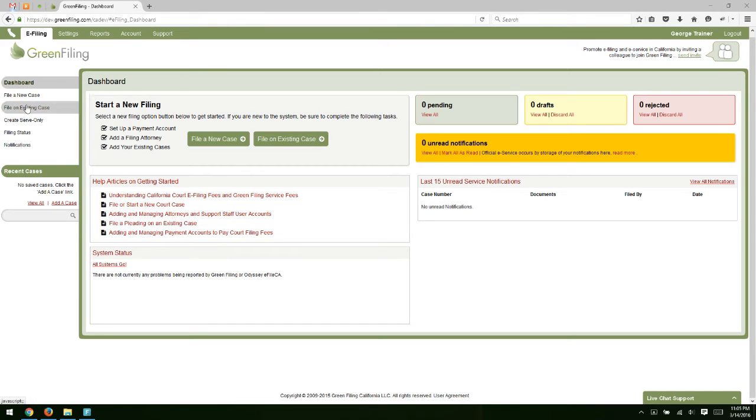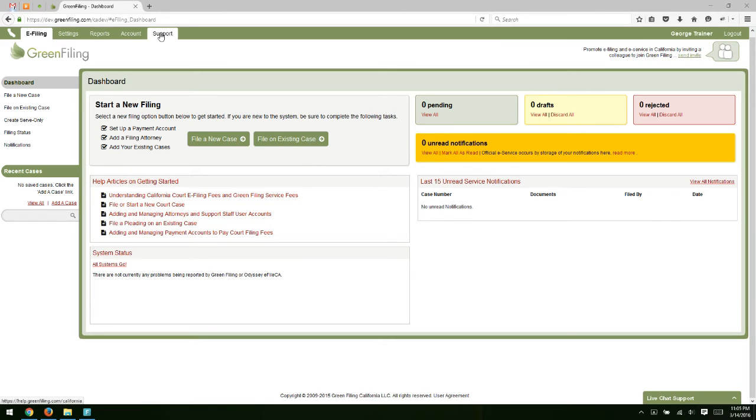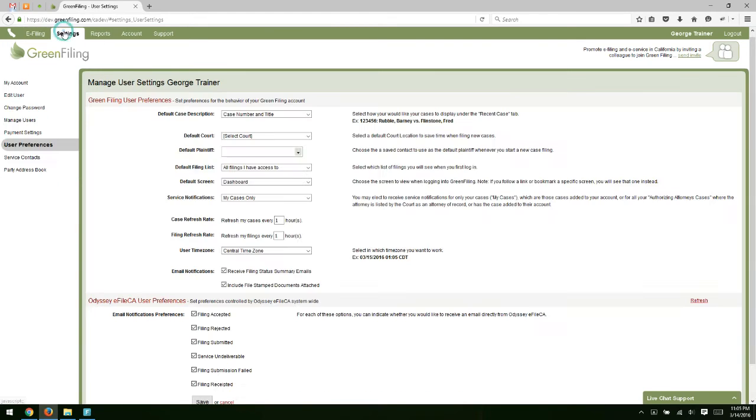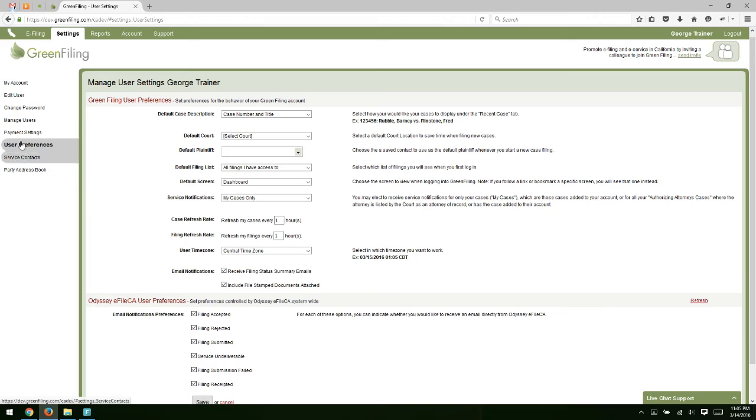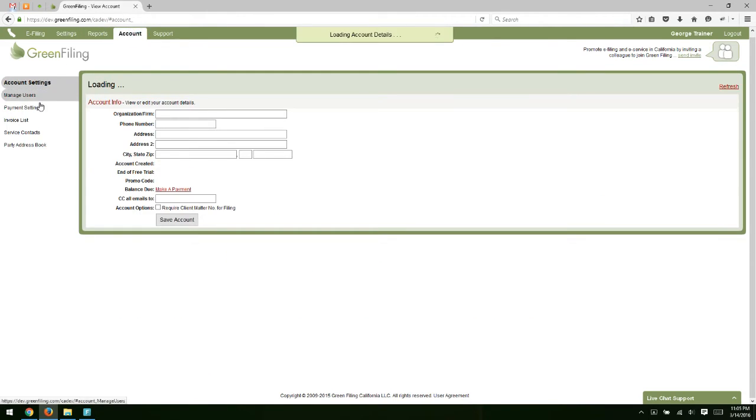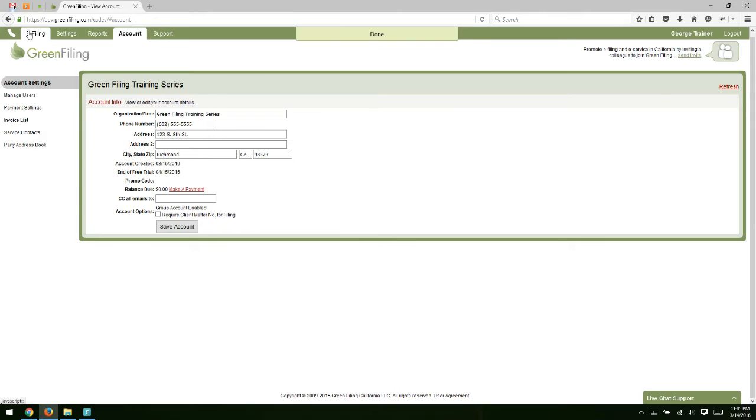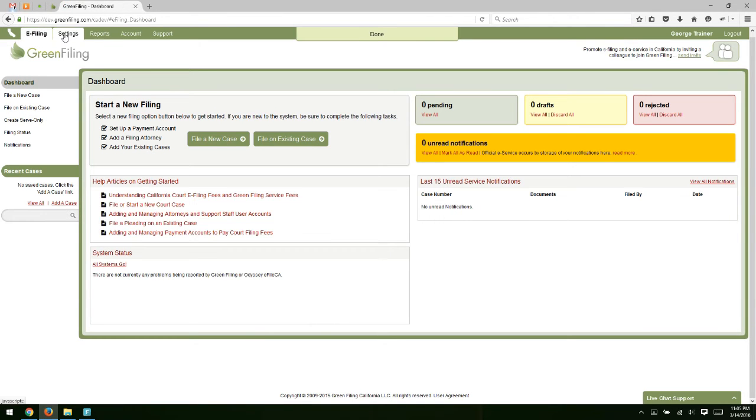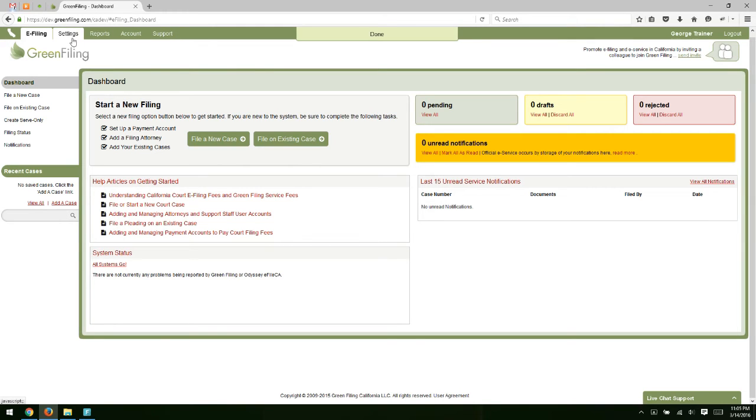Down the left-hand side, you have your sub navigation. So depending on the tab you've selected at the top, the sub navigation will change. Right now I'm under e-filing, so I have things related to e-filing. If I go to settings, then these will change to tabs related to settings, reports, account, so on and so forth. So you can see how the sub navigation changes depending on the main navigation tab selected.